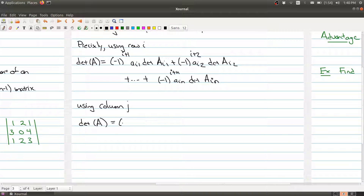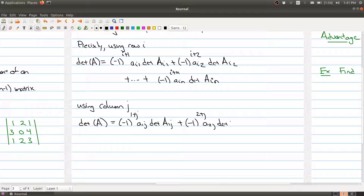For the column expansion, the formula is: (-1)^(1+j) · a_{1j} · det(A_{1j}) + (-1)^(2+j) · a_{2j} · det(A_{2j}) + ... all the way down to (-1)^(n+j) · a_{nj} · det(A_{nj}). When you plug in row i = 1, you get back the original formula we started with.